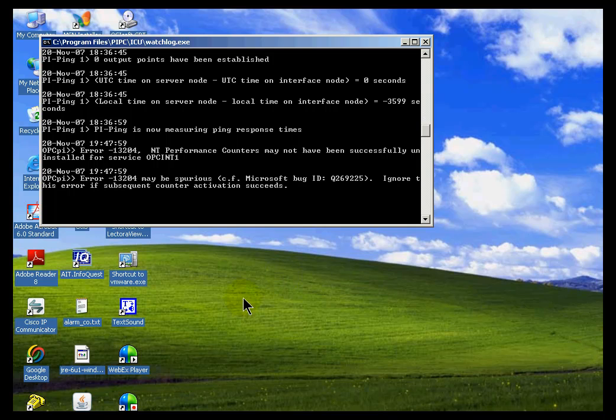Or, for example, if I start up or shut down a copy of ProcessBook, you would see those messages start up immediately.